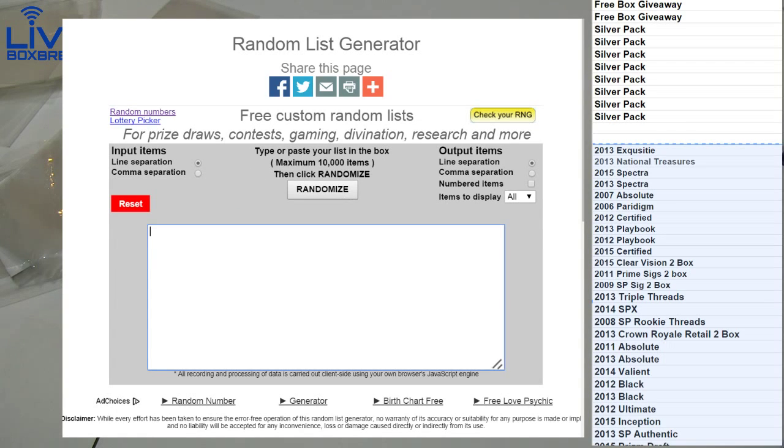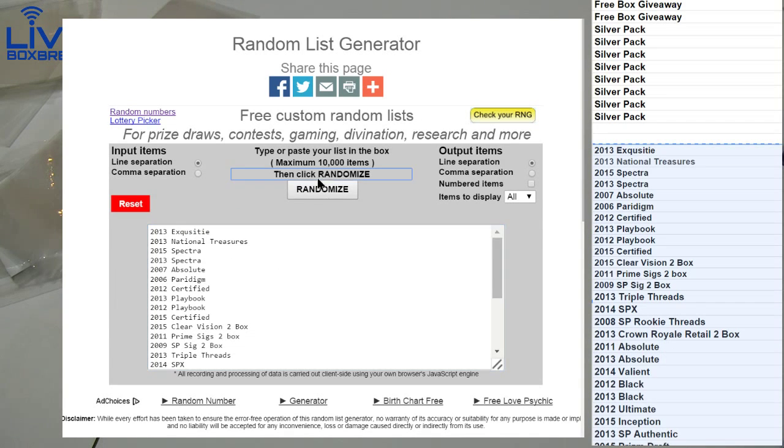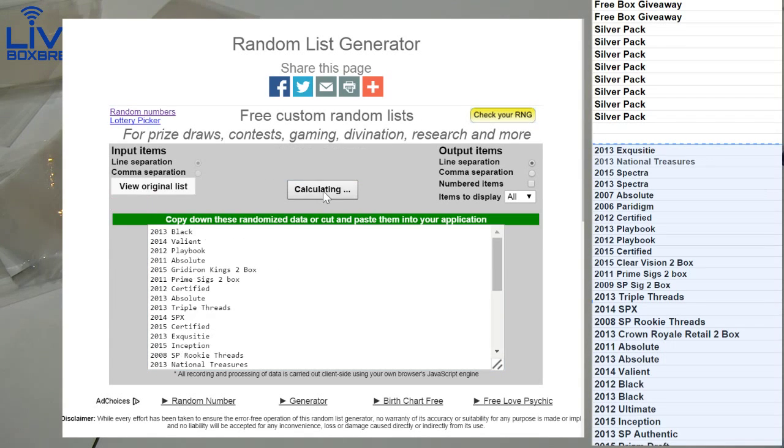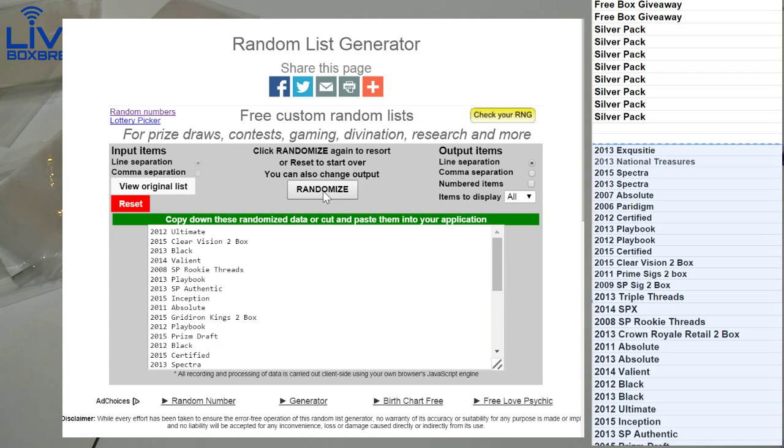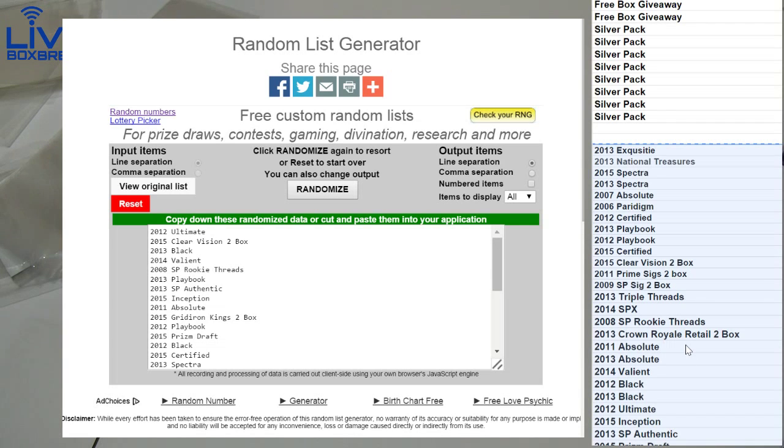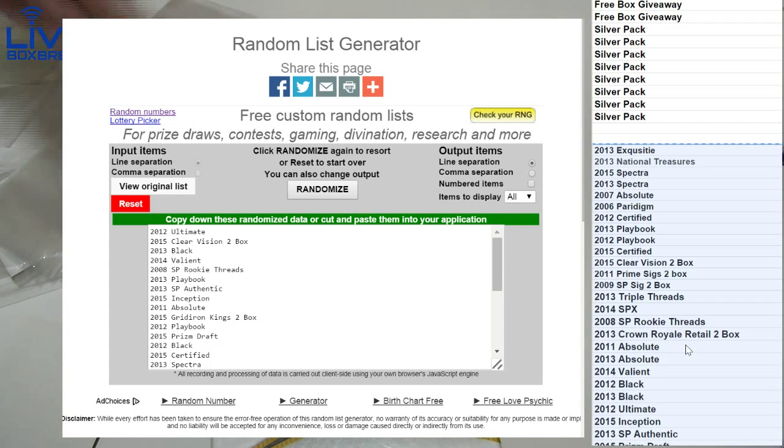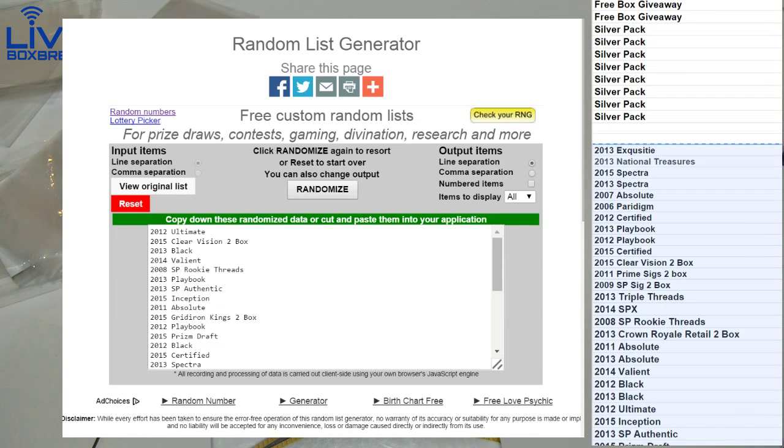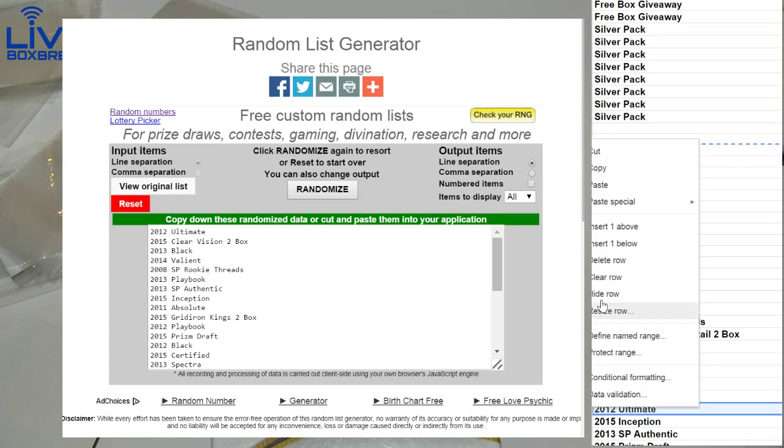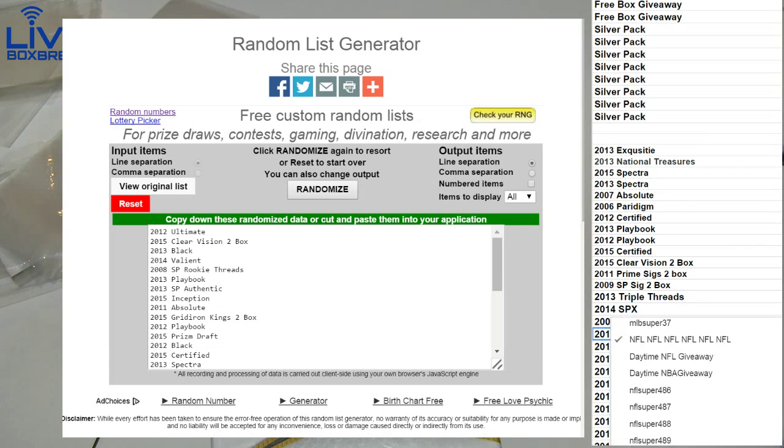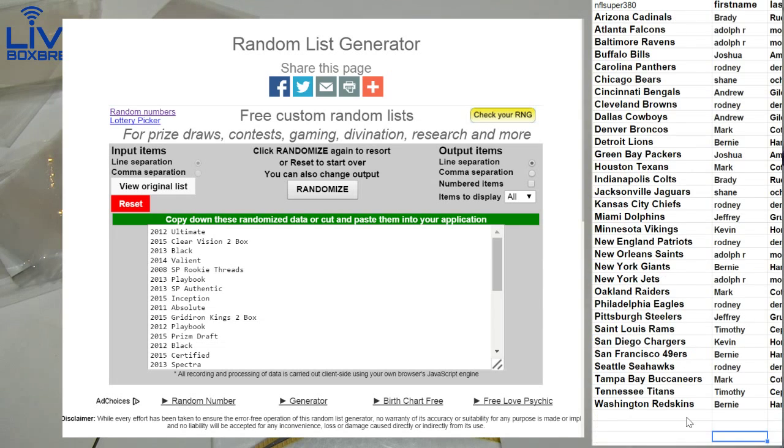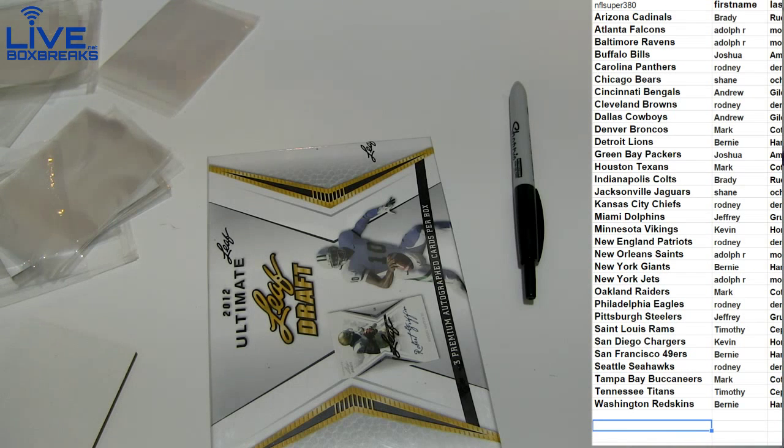Next box we got. One, two, three, four, five. 2012 Ultimate, I think that's our only box of that. Yep, looking for those Russells and Russells in them. All right, let's shorten that list up guys, it's gonna get sick tonight. A lot of these boxes we only got one left and we added in 15 Spectra in the mix.